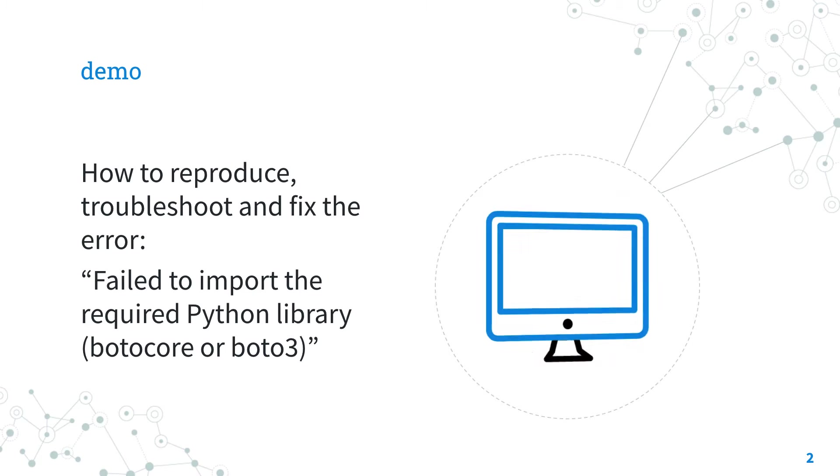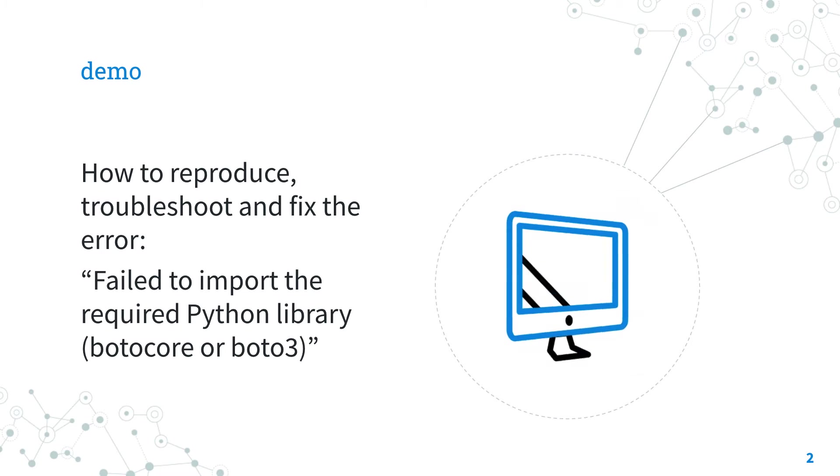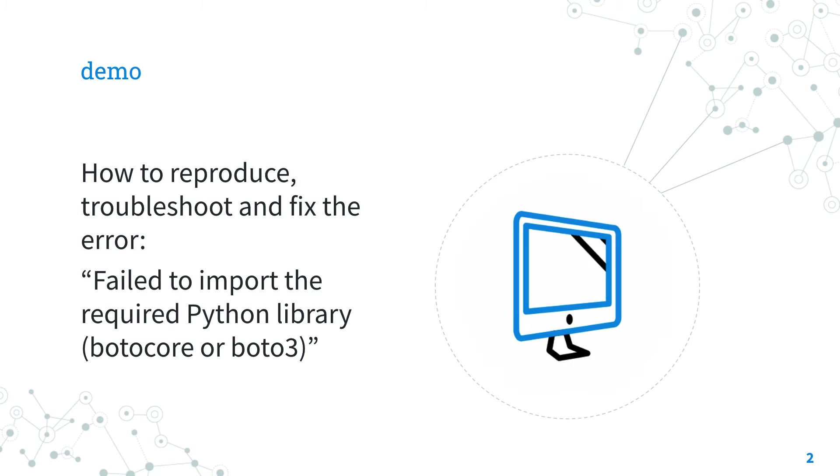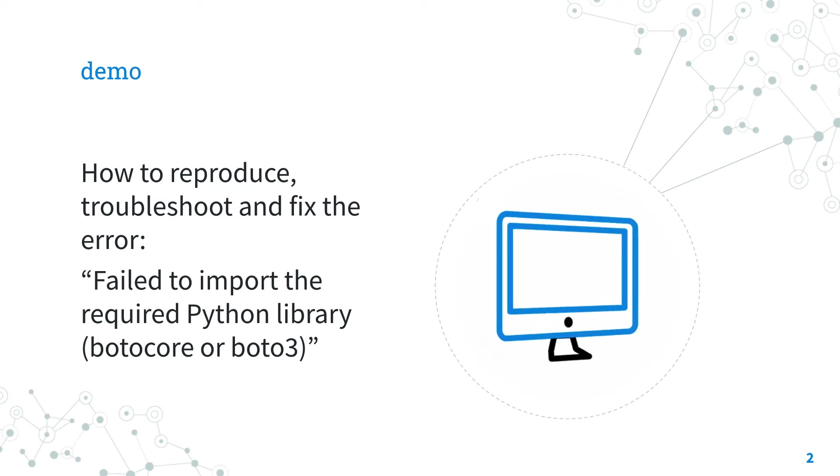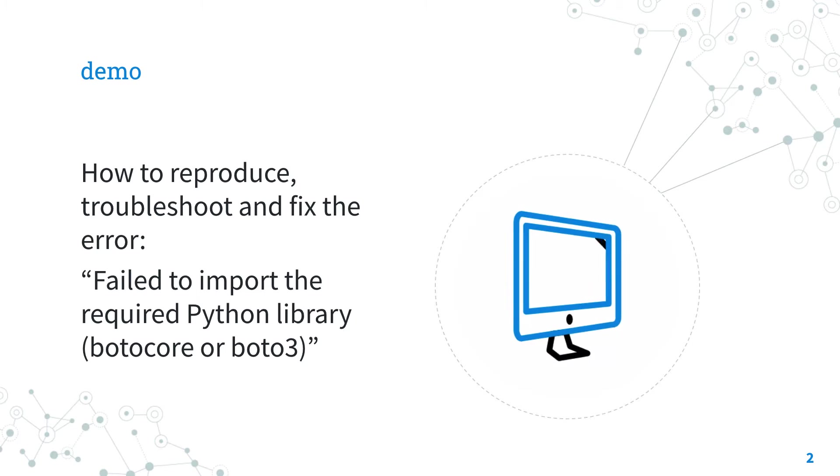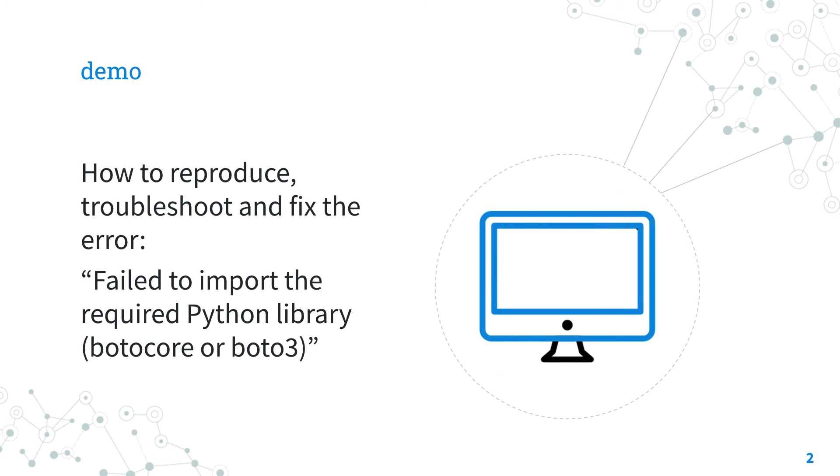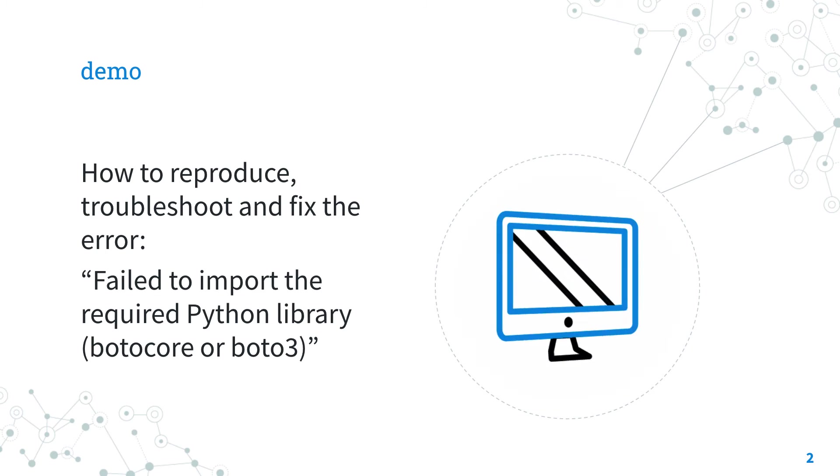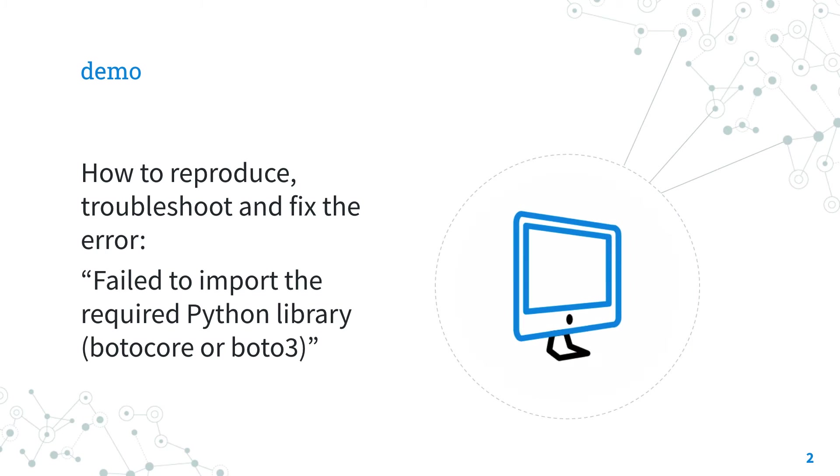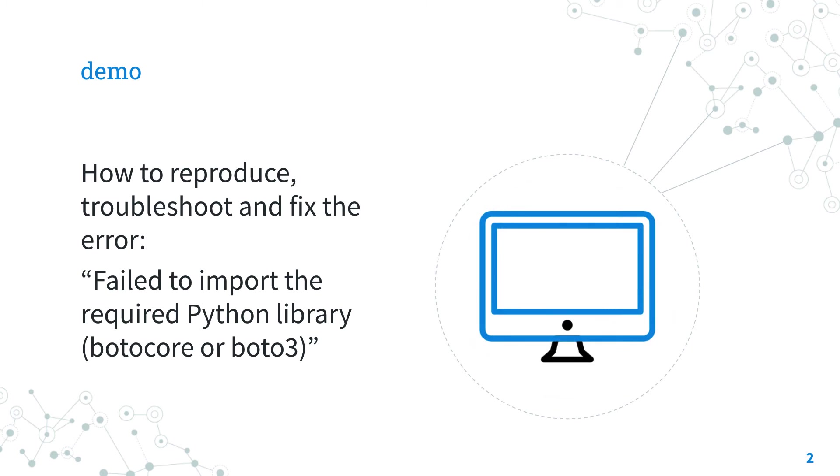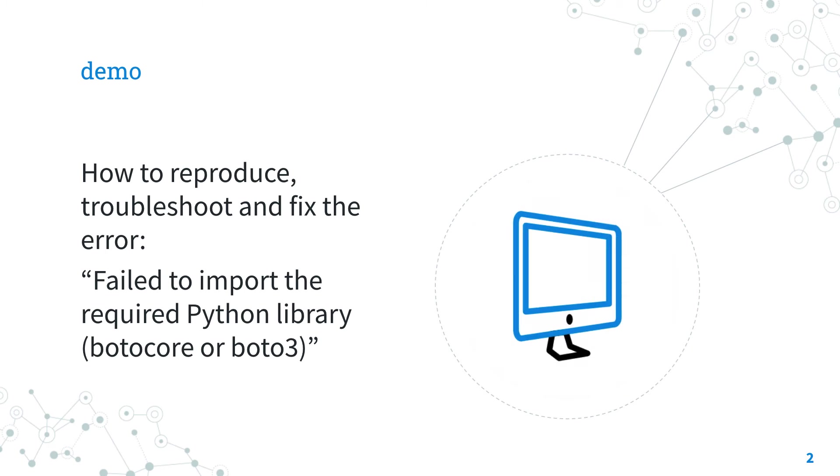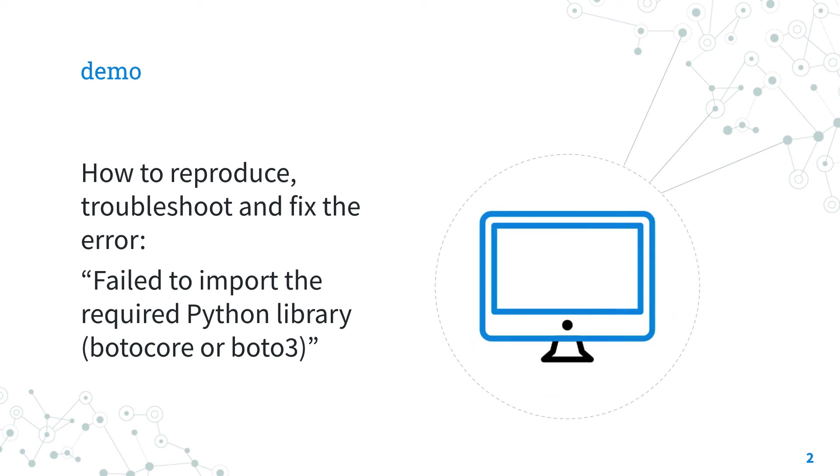The best way of talking about Ansible troubleshooting is to jump in a live demo to show you, practically, the failure to import the required Python library, BotoCore or Boto3, and how to solve it.